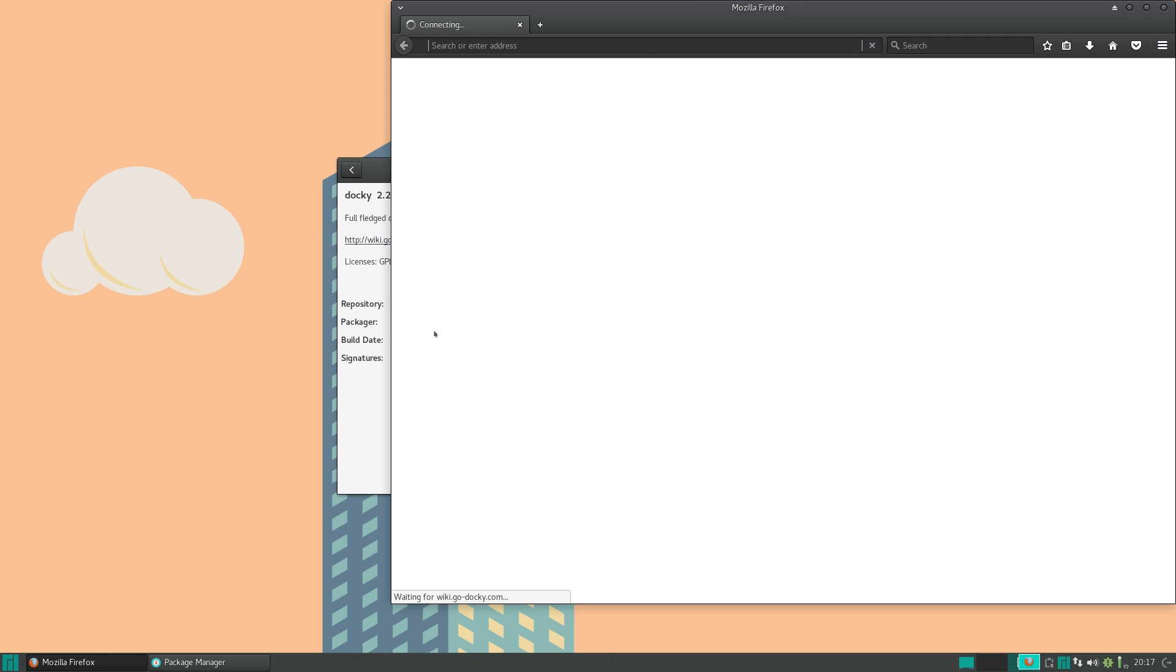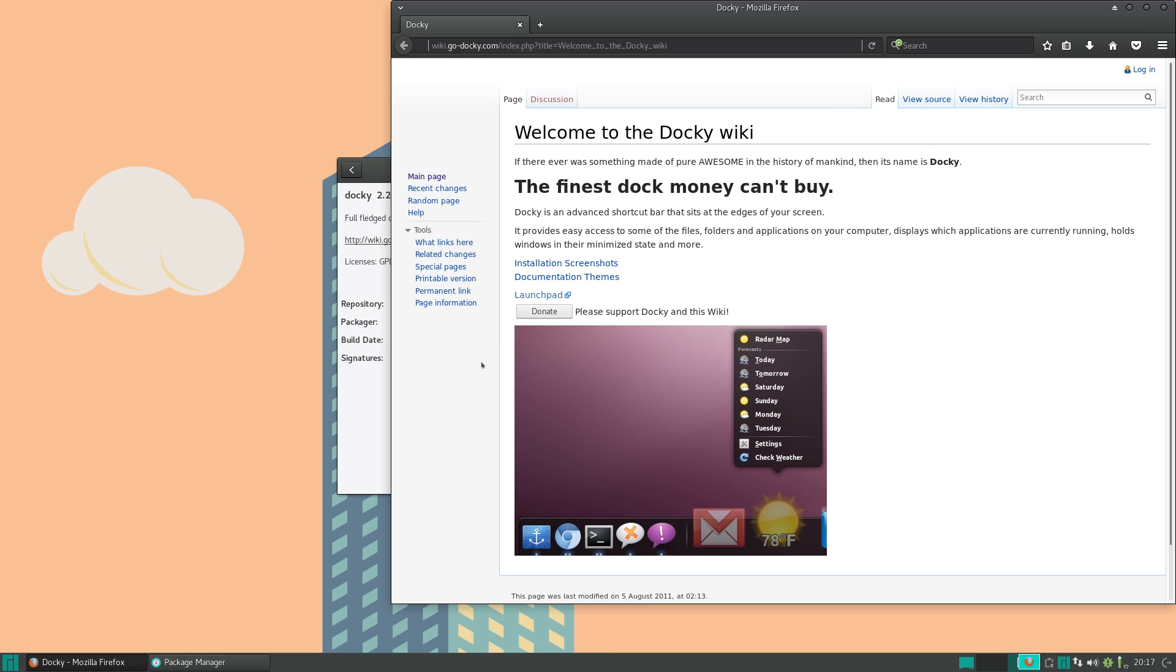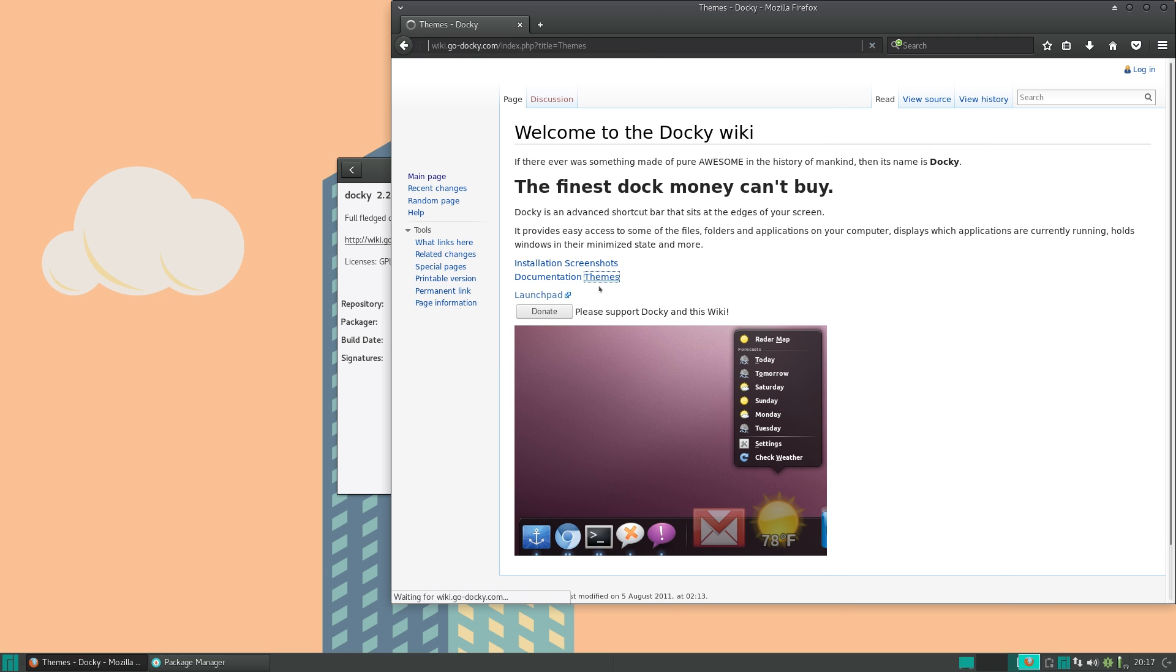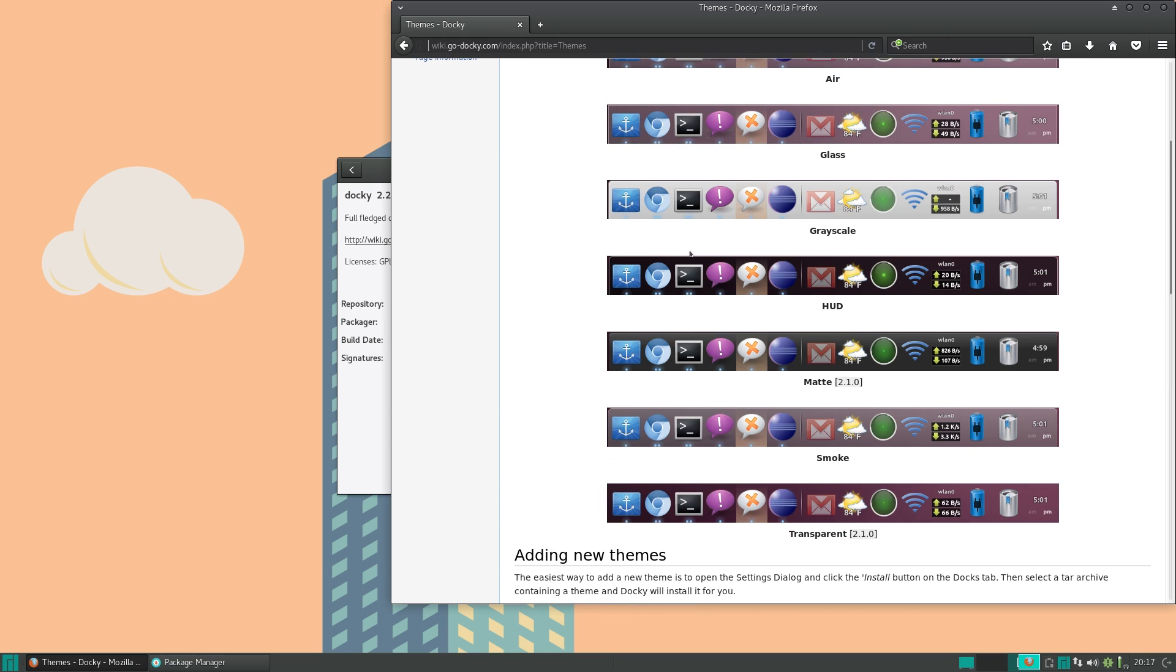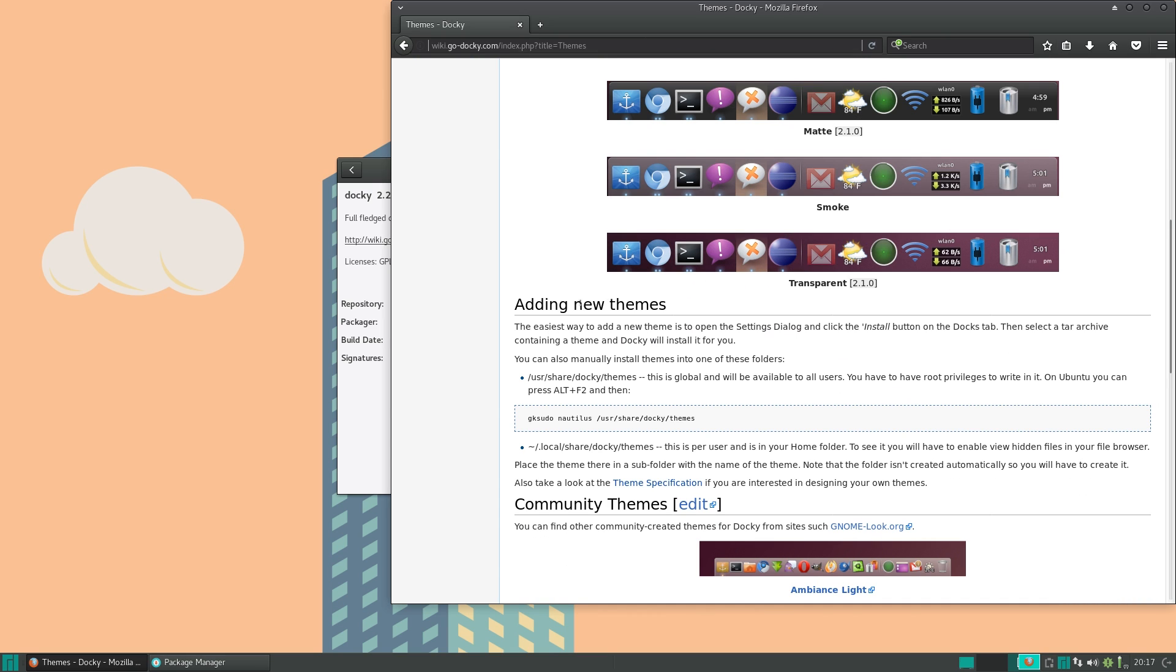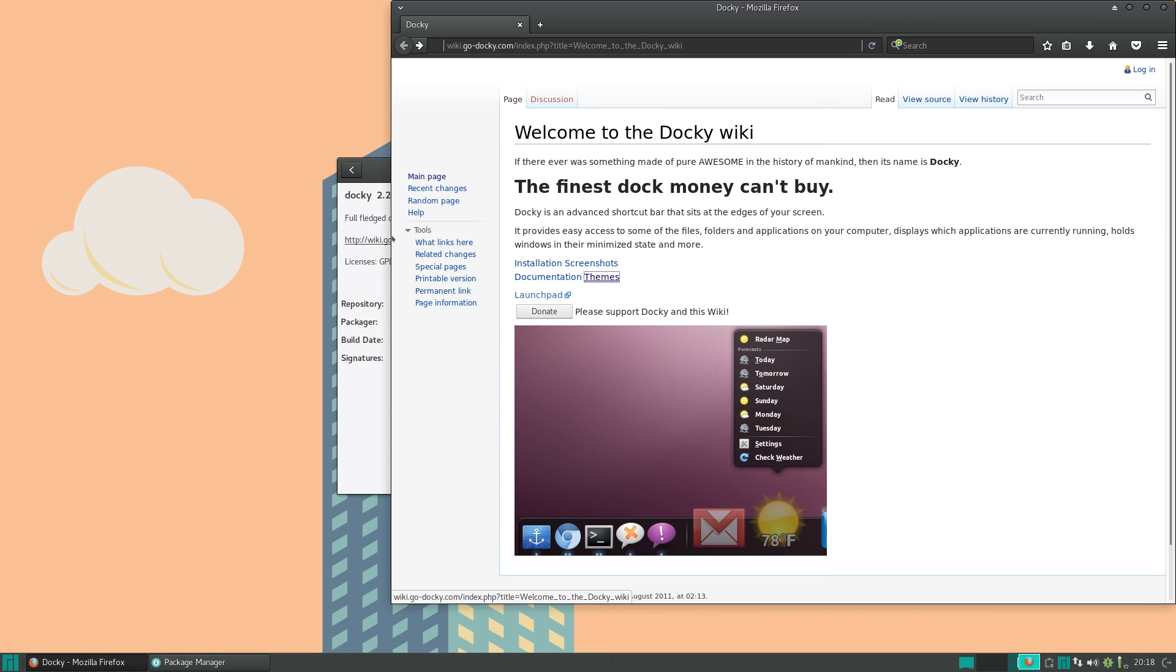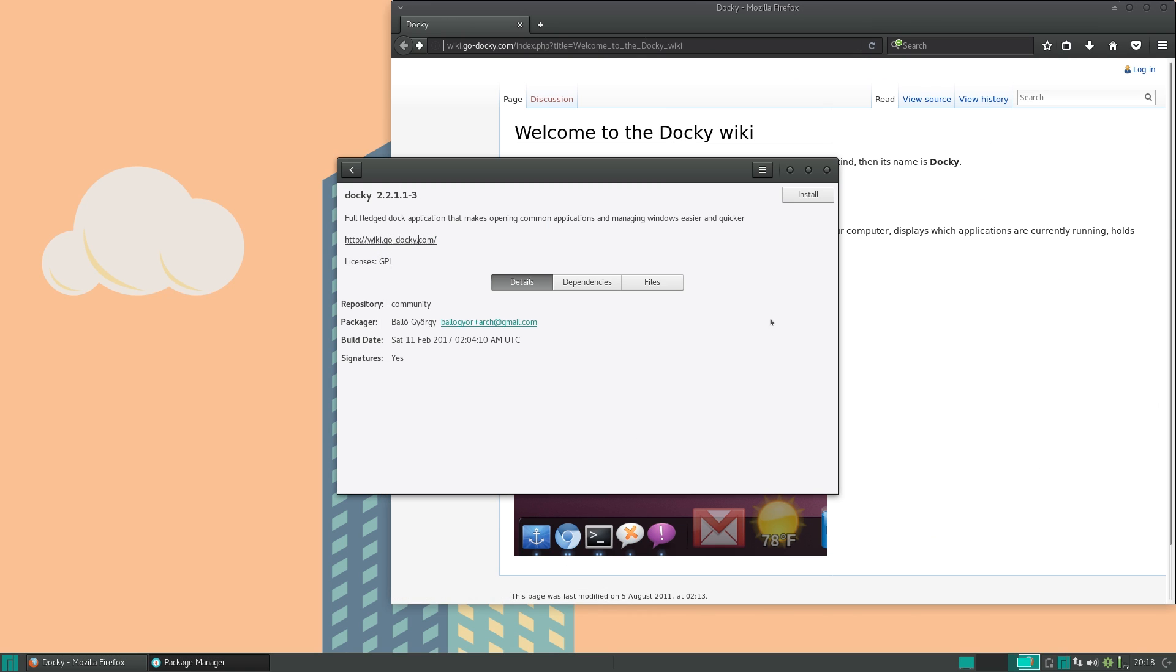It's wiki.go-docky.com. You have some screenshots, documentation, a big list of themes here. A lot of them here, actually. And you can add new ones here.